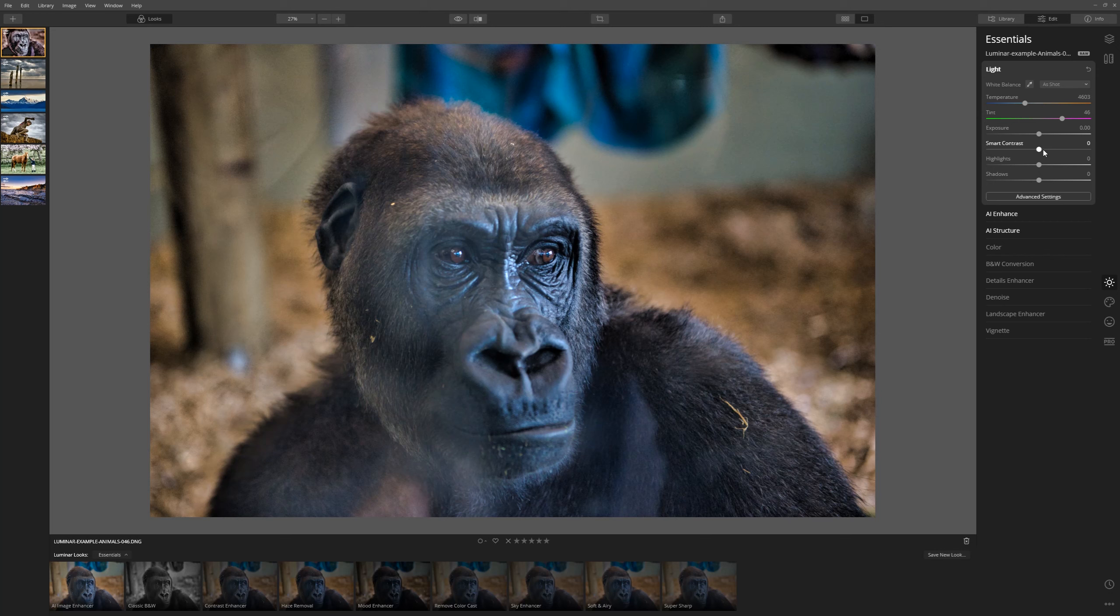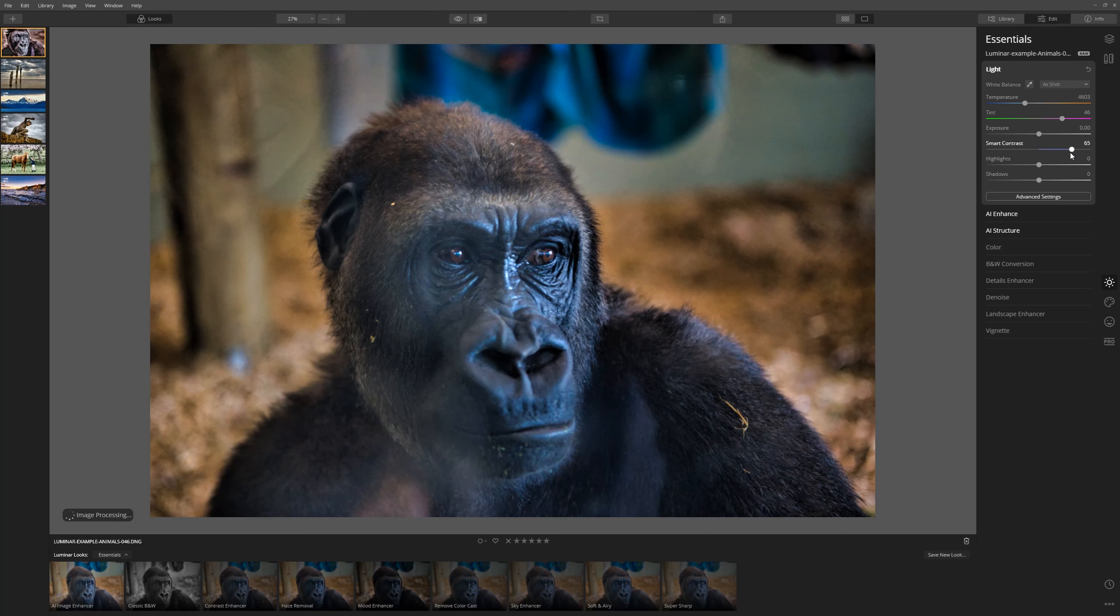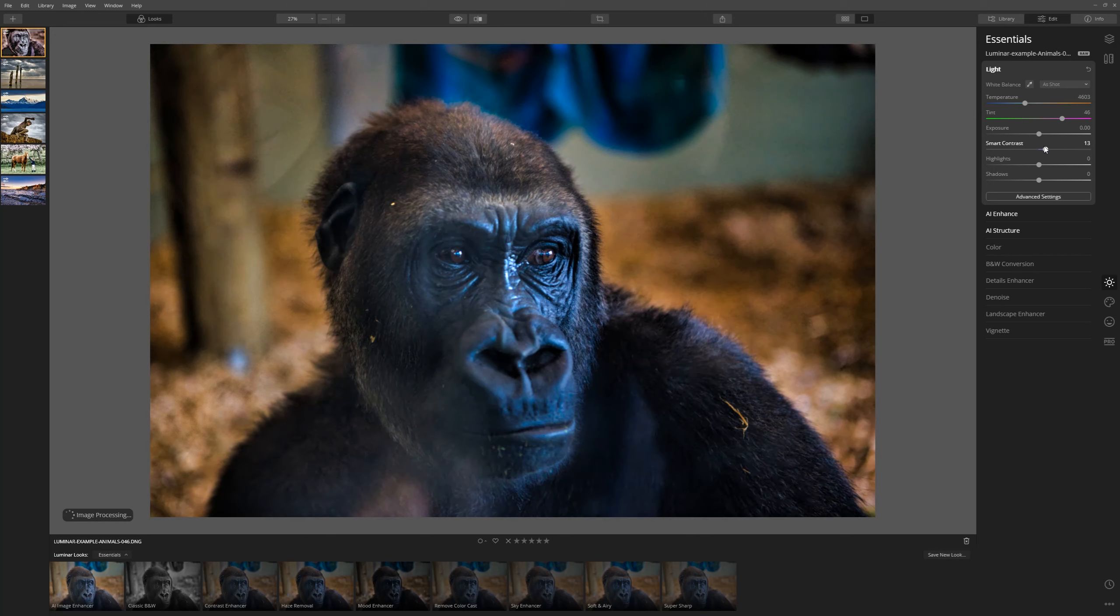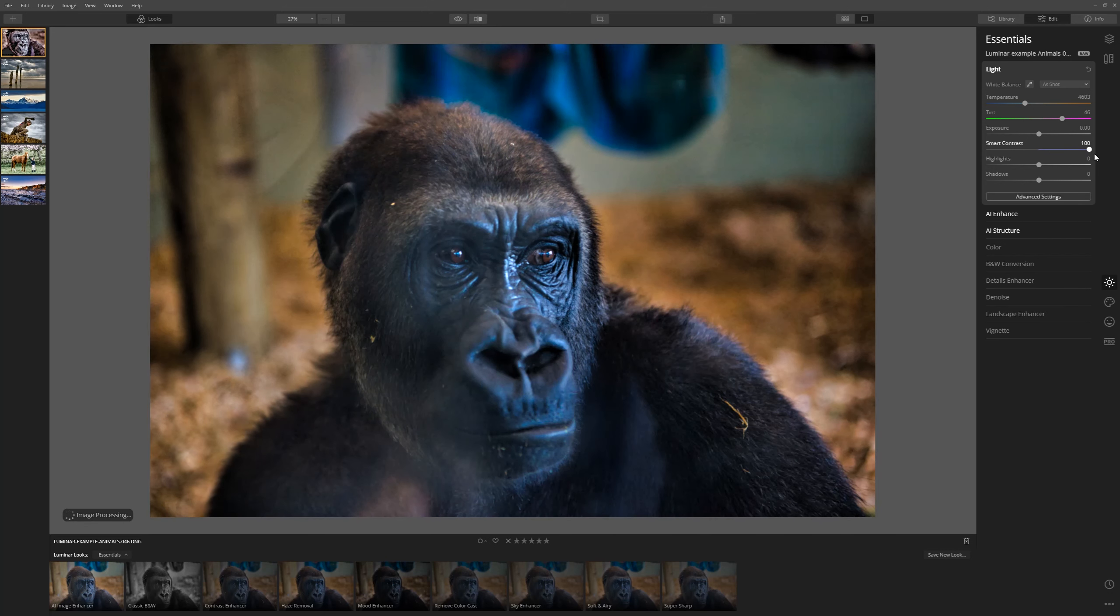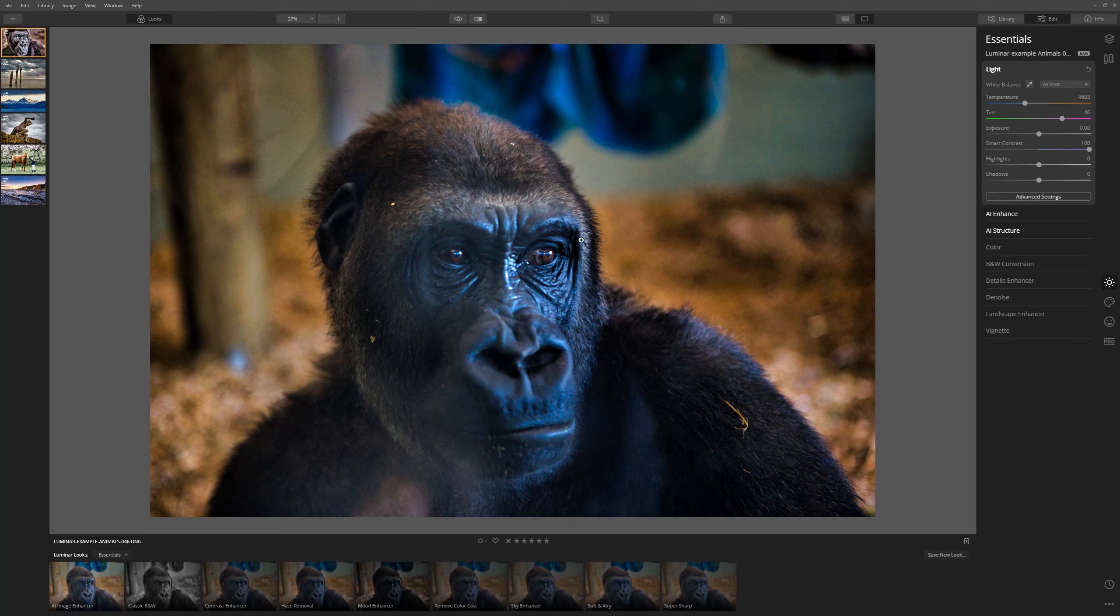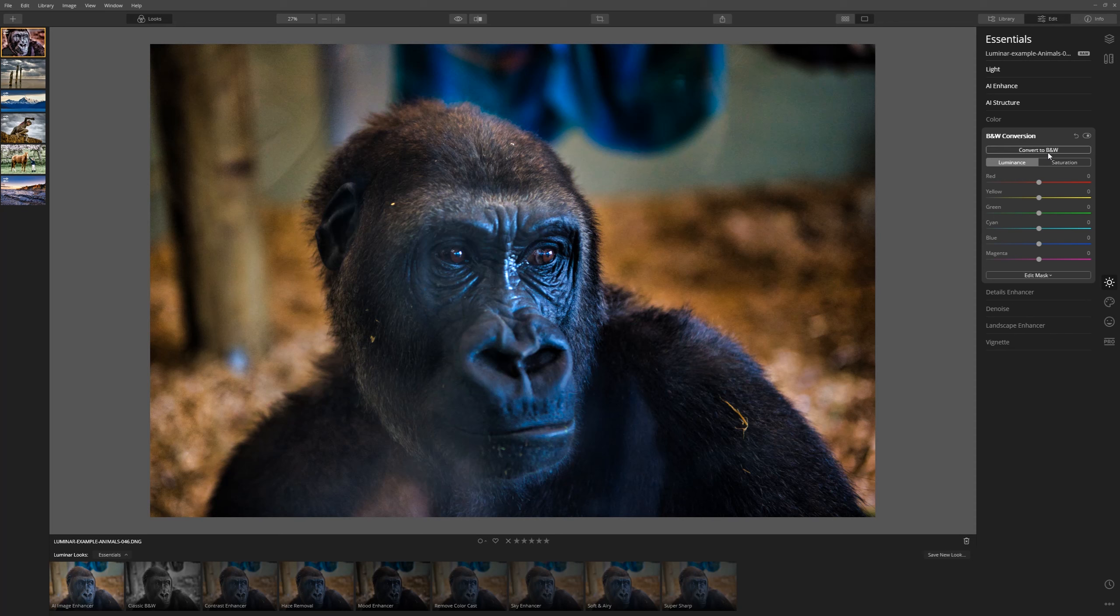Yeah, that's really great. He was getting a little white and washed out there. So if we use Smart Contrast, that just brings back all of that nice rich black of the Gorilla. Now all we need to do is a black and white conversion. So we'll just click Convert to Black and White.